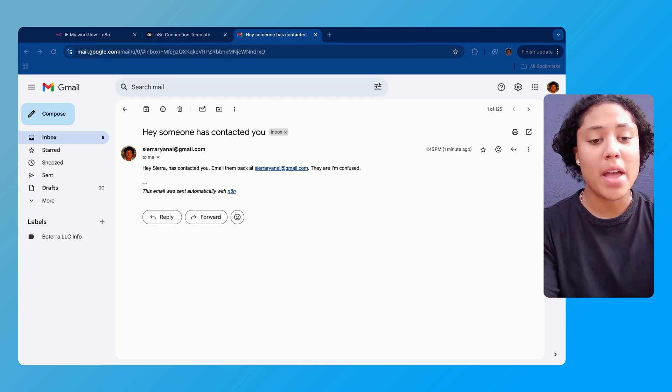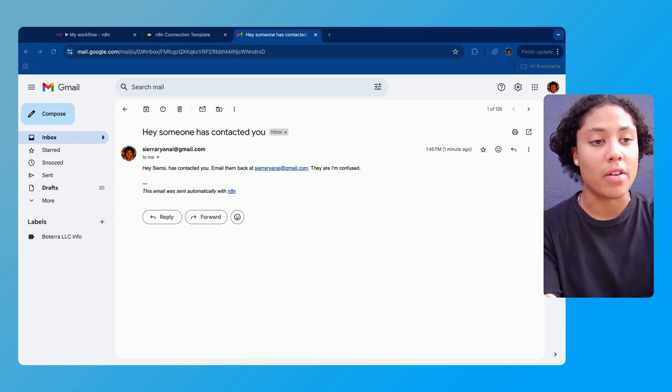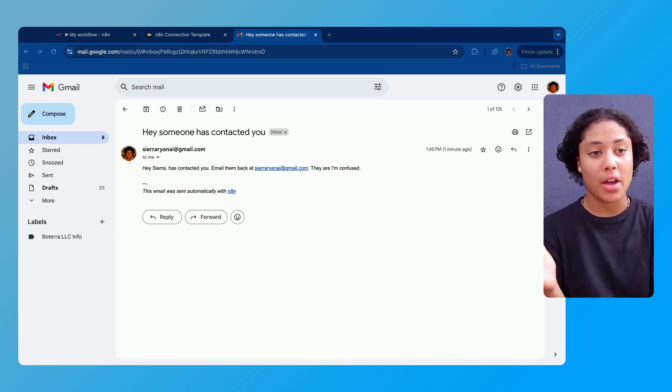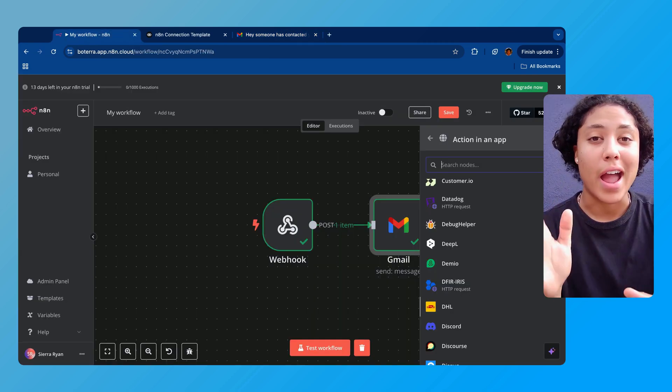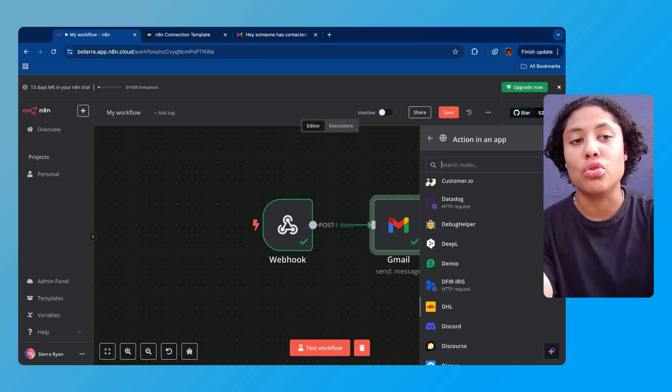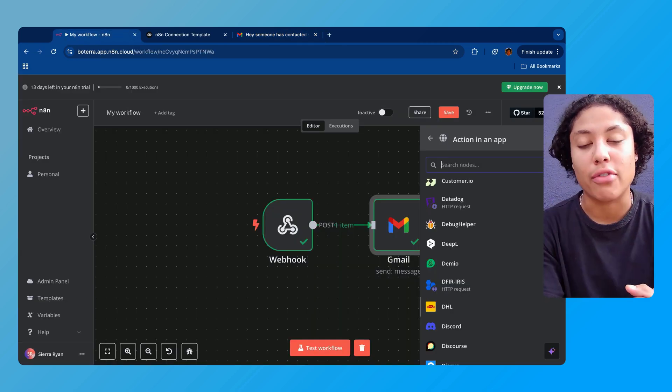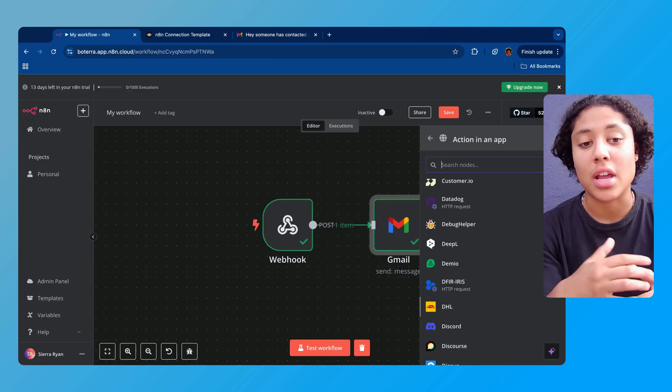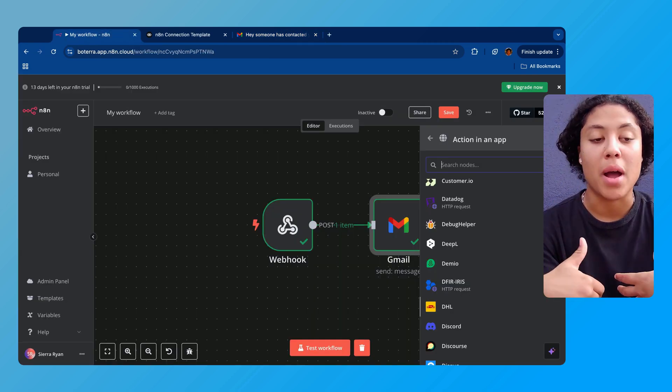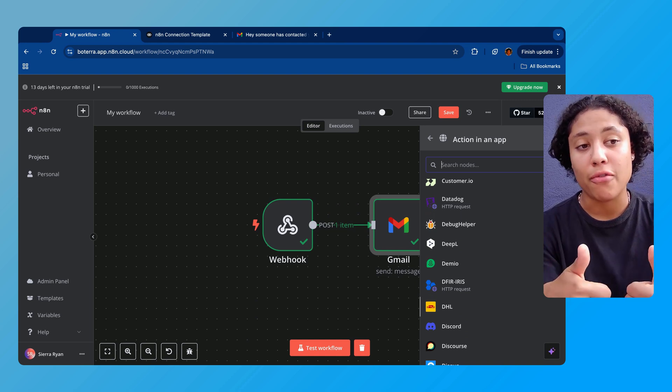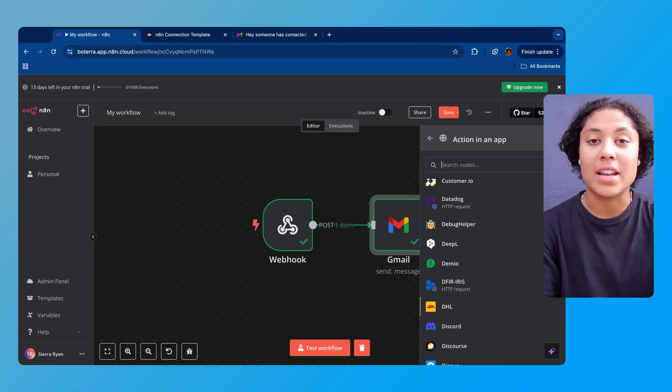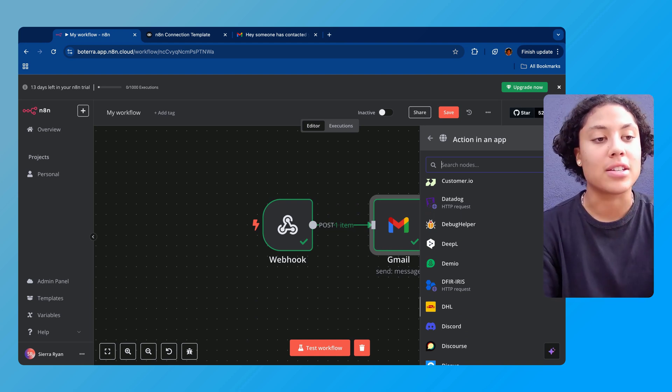And email is just the start of it. There's so many other automations that you can connect here. I highly recommend that you utilize N8N for your automations. I know I use them for mine. And I hope this was helpful for you. And I'm excited to see you in the next video.